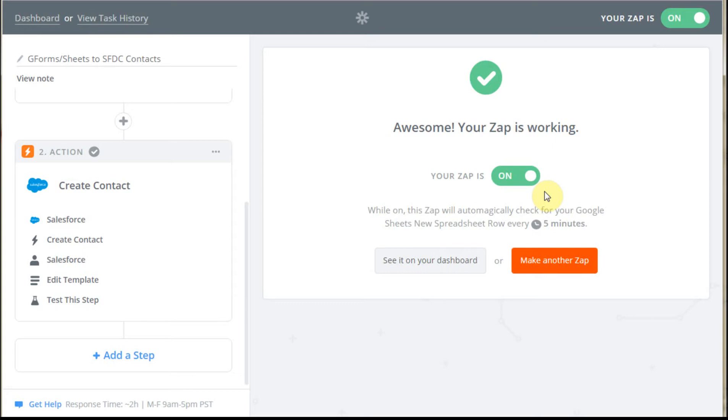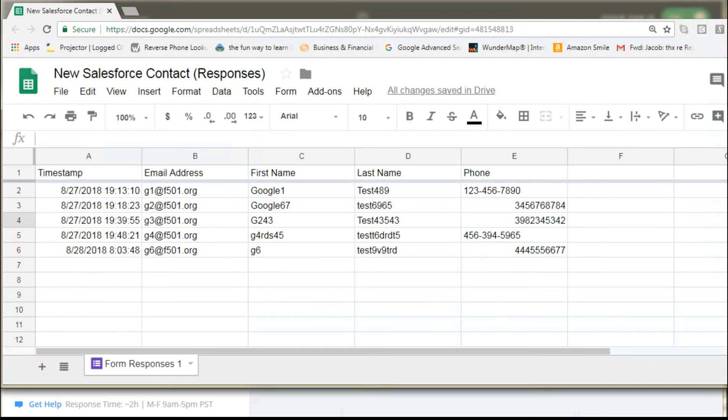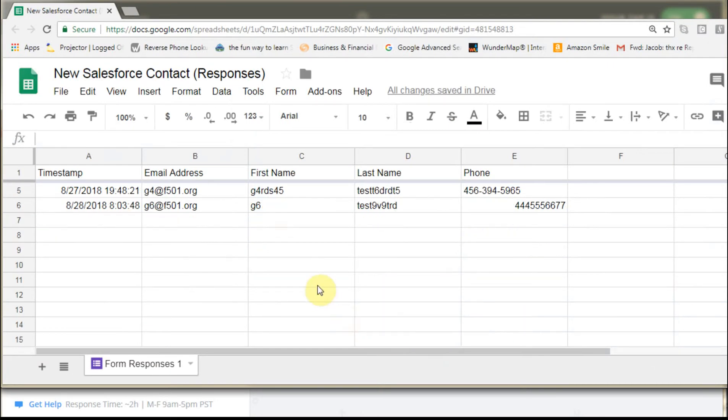So now that it's on, what I've done is I've gone out and added another contact. So I've added a G6 email address and first name.